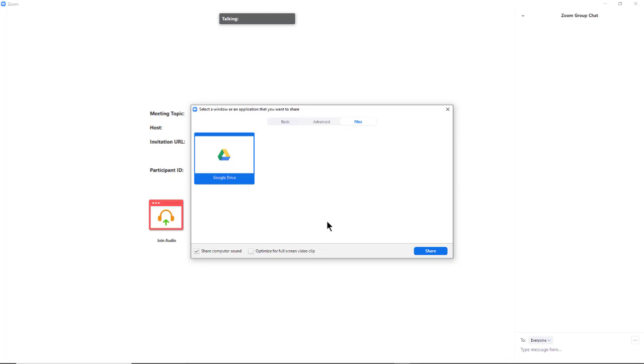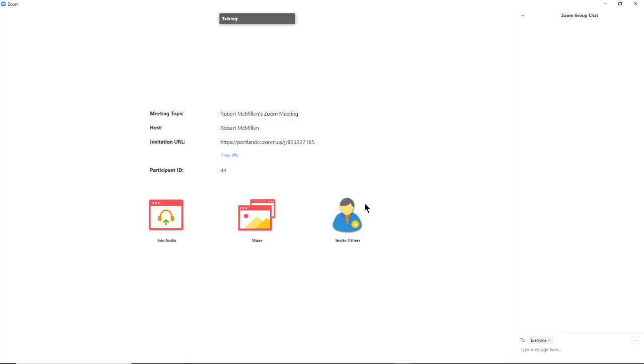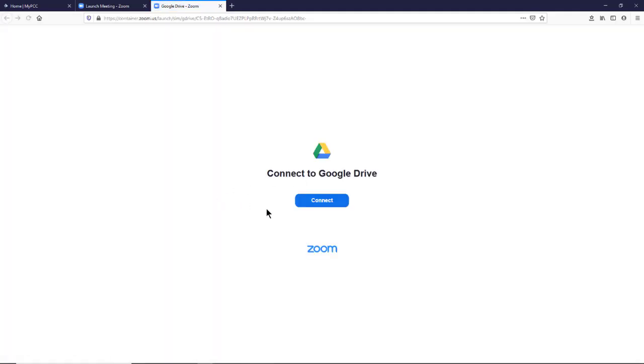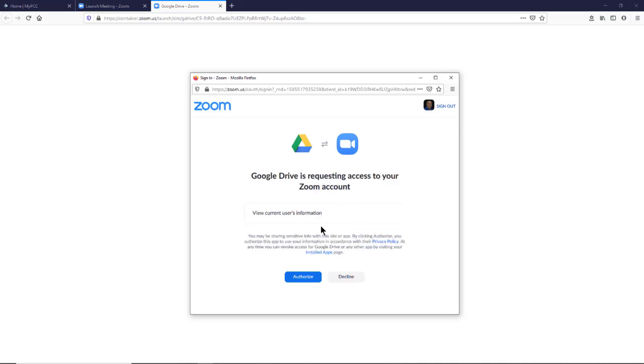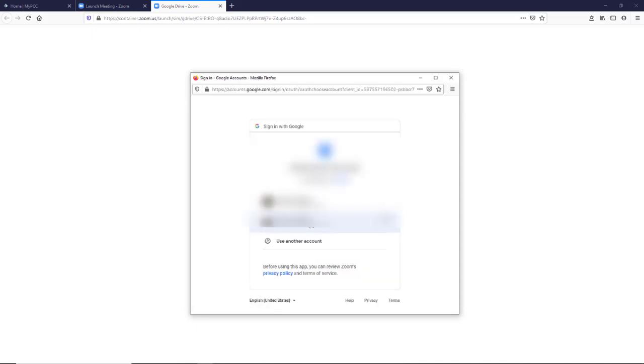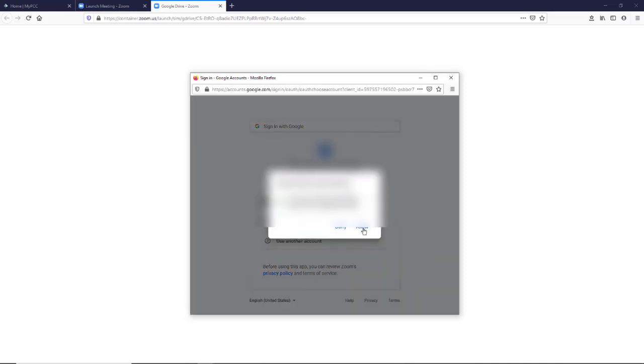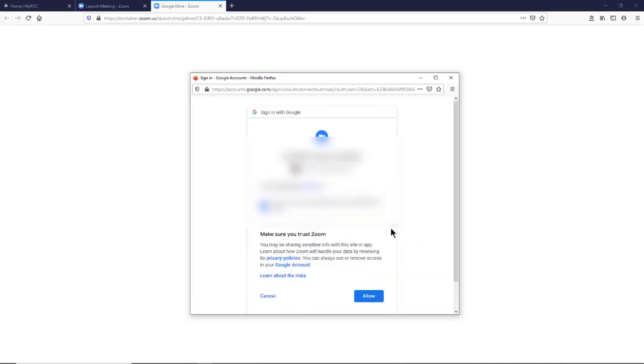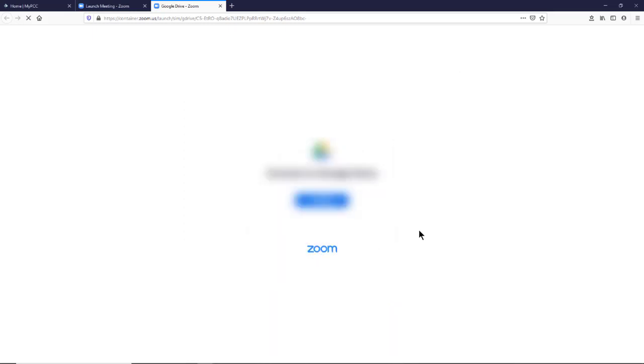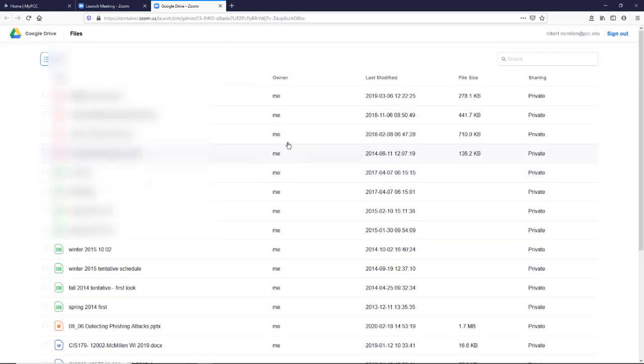So if I have any files in my Google Drive, I can click on Share and then it will prompt me to log into my Google Drive. I'll click Connect and authorize Zoom to connect to it. Click Allow. Click Allow again and there's my files.